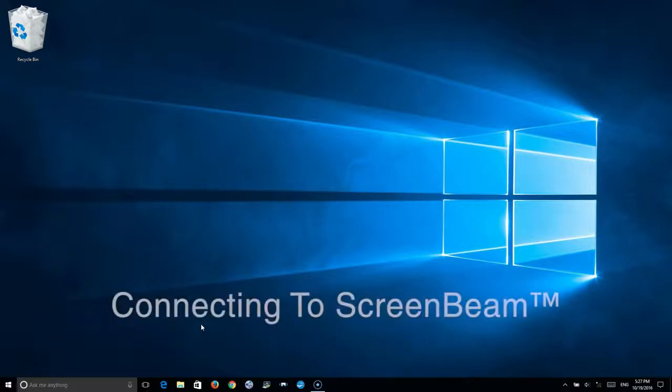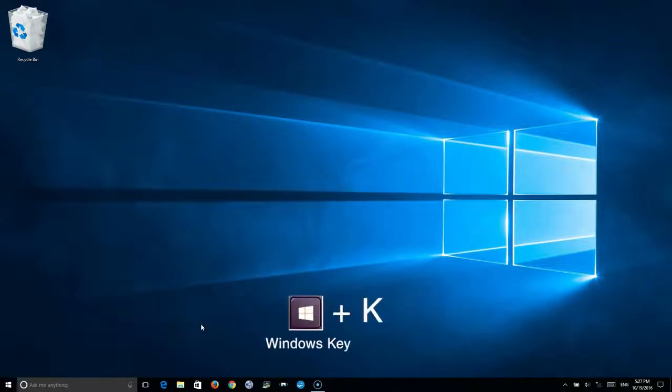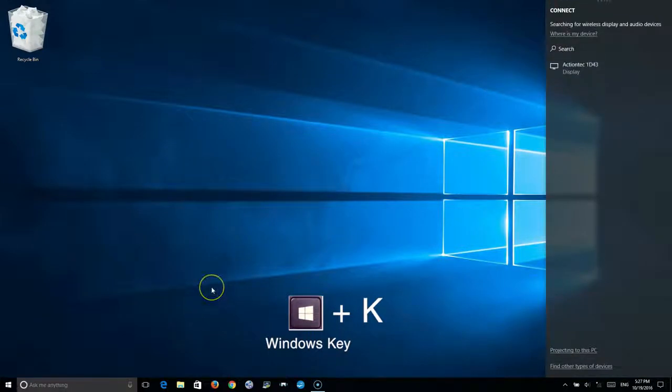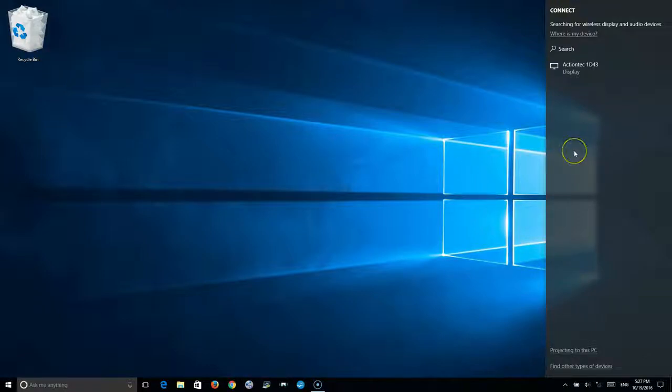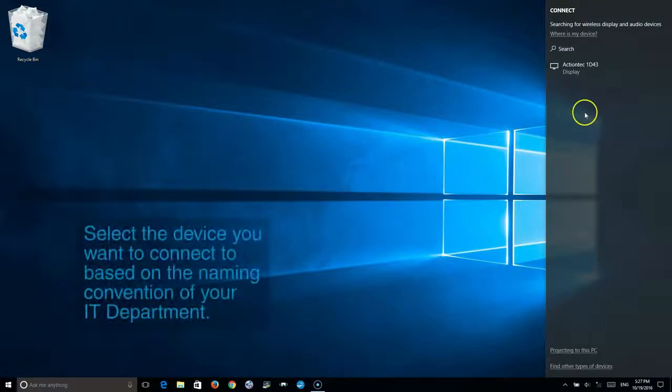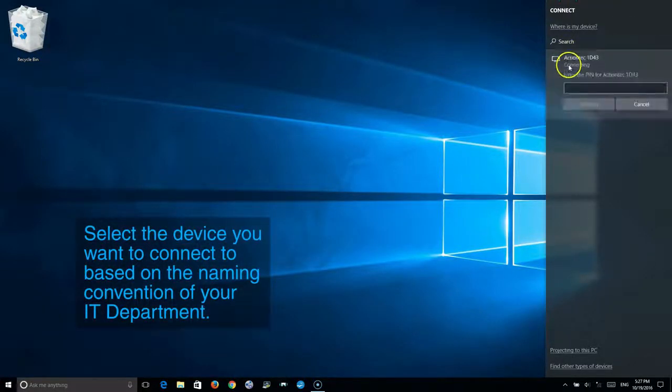On the Windows 10 device, select your Windows key and K key, which will open up your charms bar and it'll automatically start scanning for Miracast devices. Once it's found the Miracast device that you want to connect to, select it.